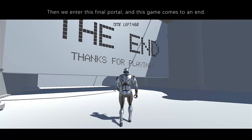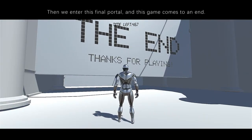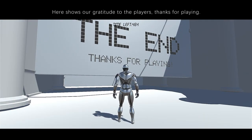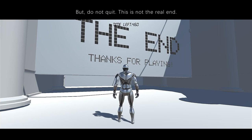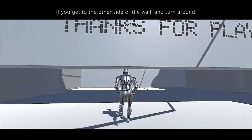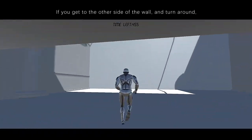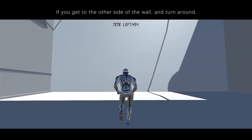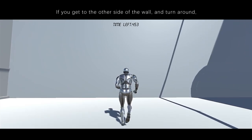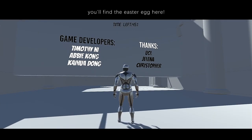Then we enter this final portal and the game comes to an end. Here shows our gratitude to the players. Thanks for playing. But do not quit — this is not the real end. If you get to the other side of the wall and turn around, you'll find the easter egg here.